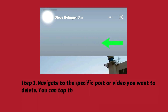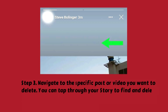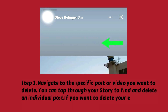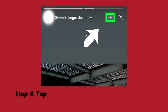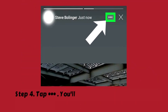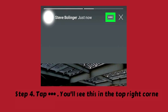You can tap through your story to find and delete an individual post. If you want to delete your entire story, you'll have to repeat this process. Step 4: Tap the button in the top right corner of your story.